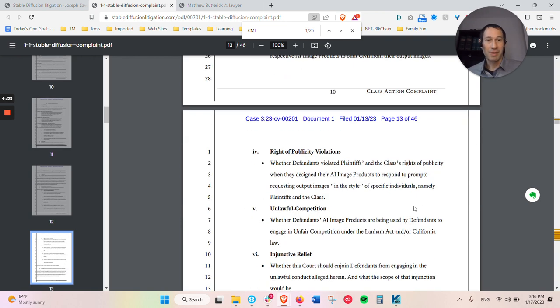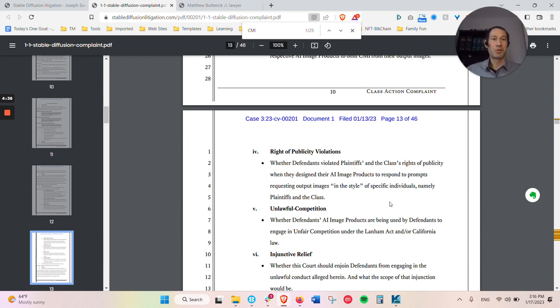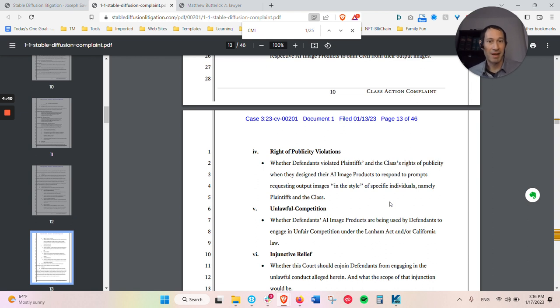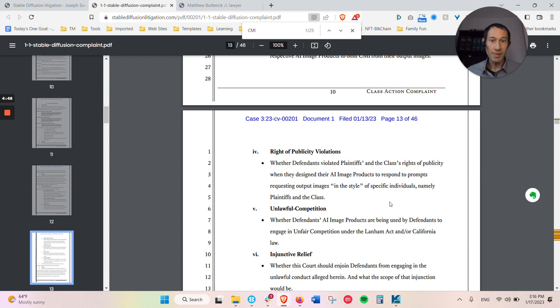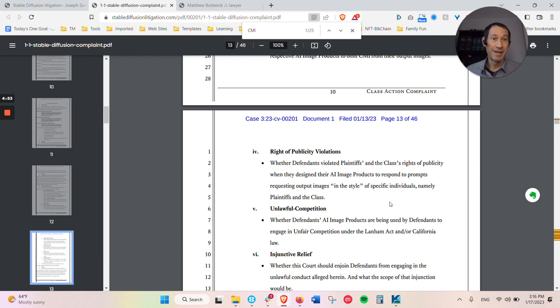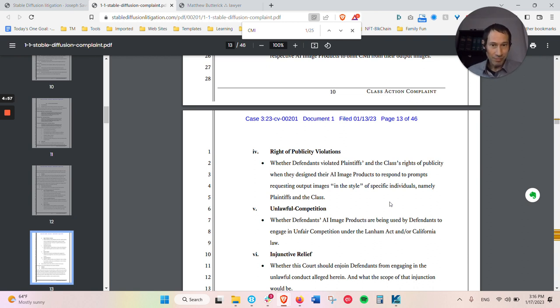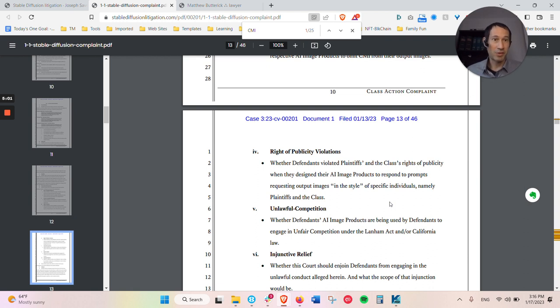They're also claiming that there's right of publicity because you're able to search for in the style of Pablo Picasso, things like that. But the artists that are the named artists, you're able to search in their name for in the style of this person so that it will create an artwork similar to them. So they're saying that that's a right of publicity violation because someone might think that that's actually artwork created by them when it's not, and they're just using their name in the software as a prompt.